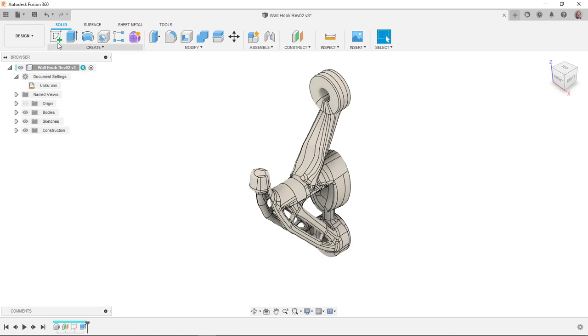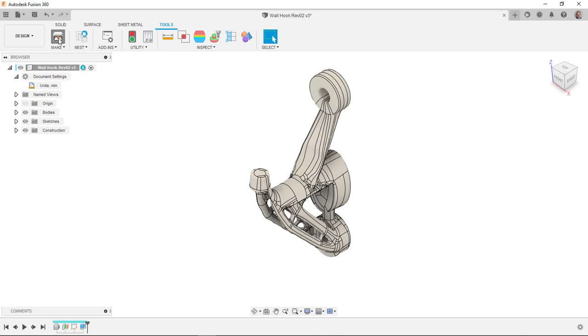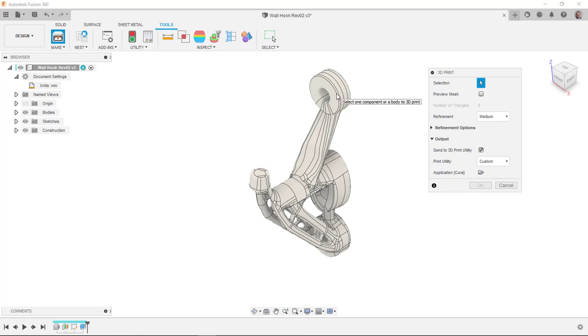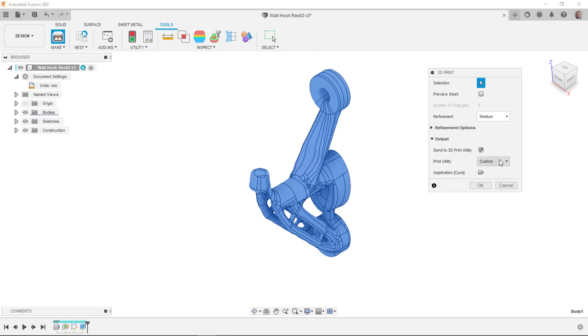So I can go to my tools tab and this make panel here has a 3D print command in it. In the 3D print dialog box I have to pick the body or the component that I want to 3D print. You can see I have the ability to preview the mesh and set refinement. Personally I've been leaving those alone. You can see down here at the bottom I can set the output to send to a 3D print utility. They have a couple here that are preset or I can set it to a custom one.